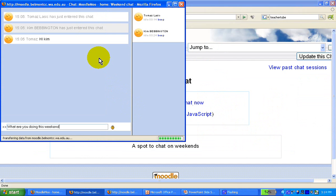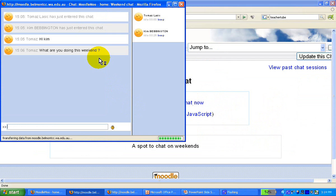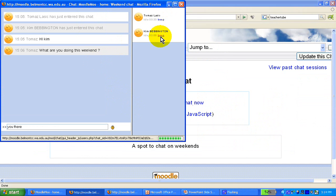I type 'what are you doing this weekend?' and Kim is probably going to reply — the kids are usually very quick on these. They can also enter a simple HTML editor in the chat as well.